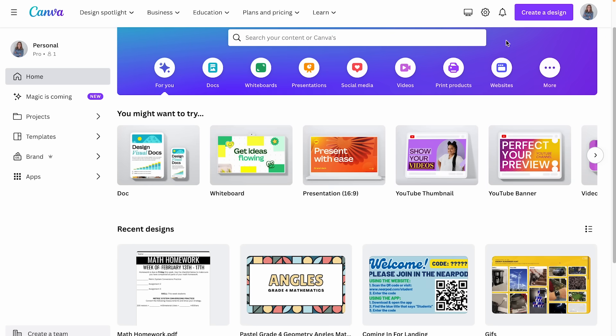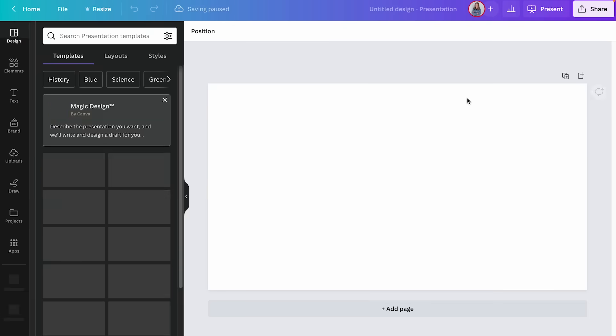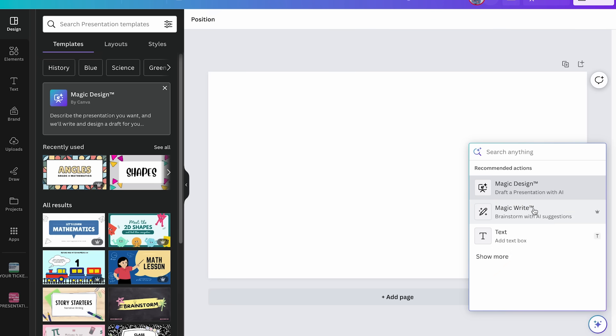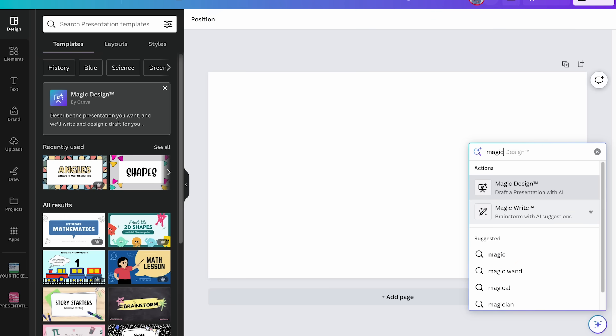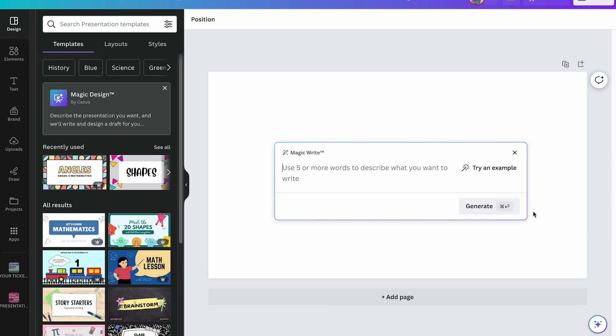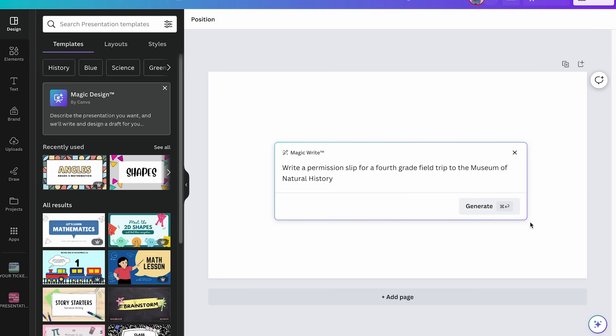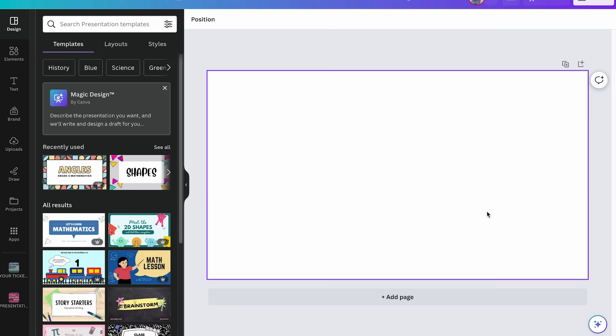To use Magic Write in a presentation, create a blank presentation, then open the Canva assistant by clicking the sparkle circle at the bottom. You can type 'Magic Write' or find it under Recommended. Once you click it, type in your prompt — for example: 'Write a permission slip for a fourth grade field trip to the Museum of Natural History.' Click Generate, and in a few seconds it gives you an outline you can edit and build from.